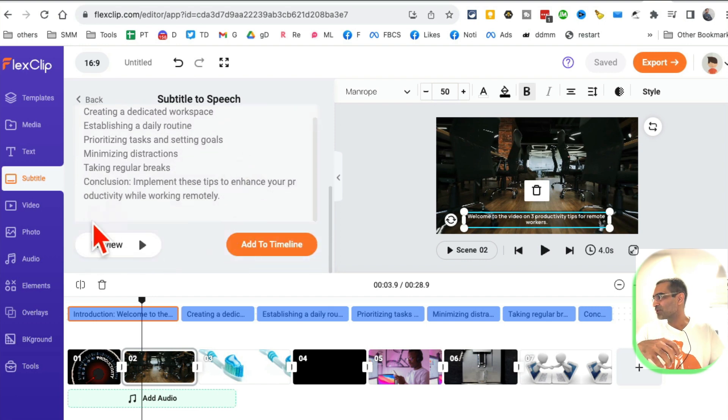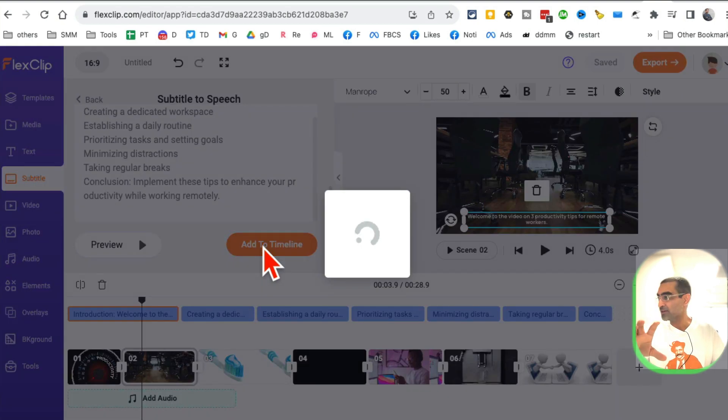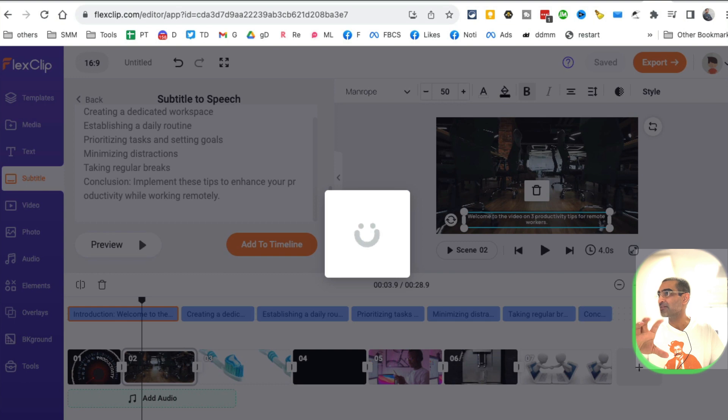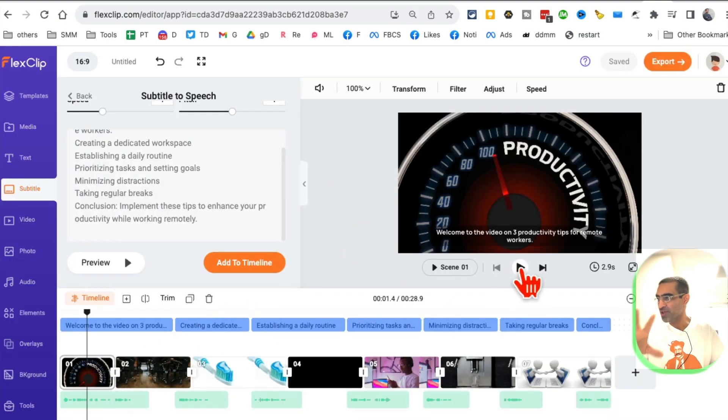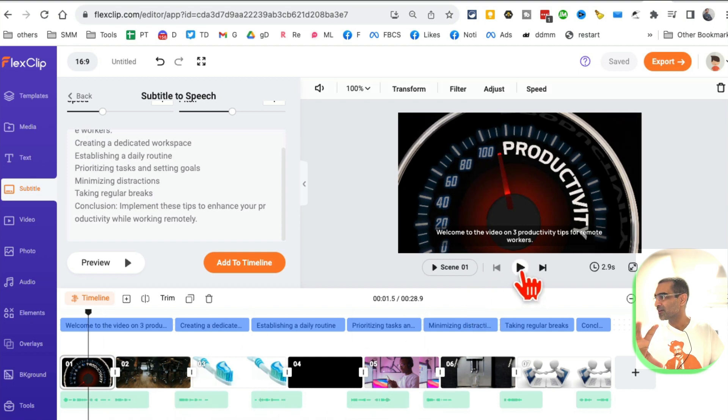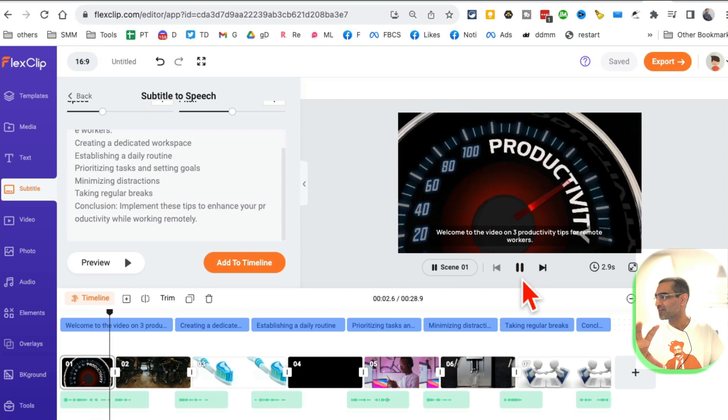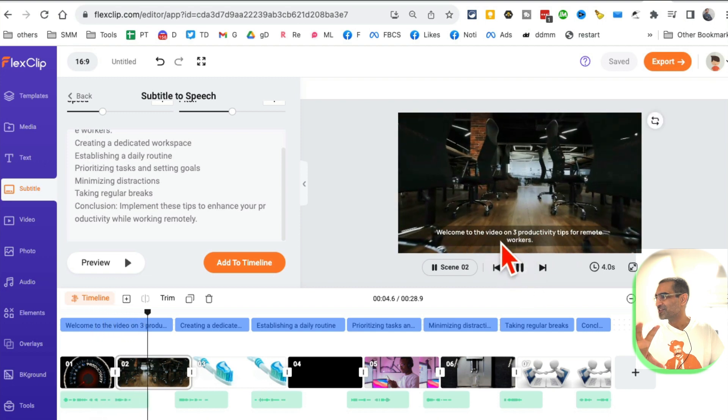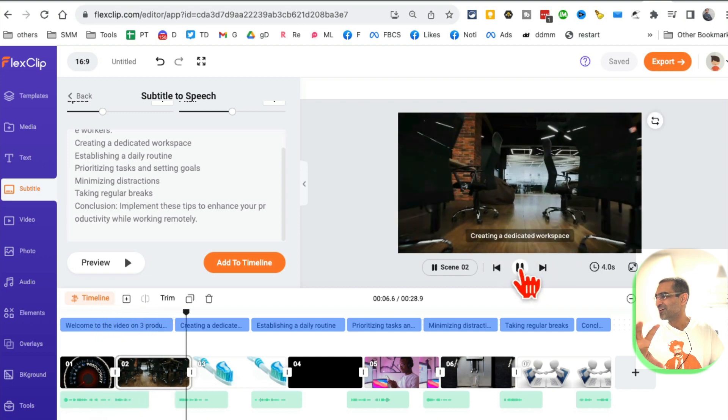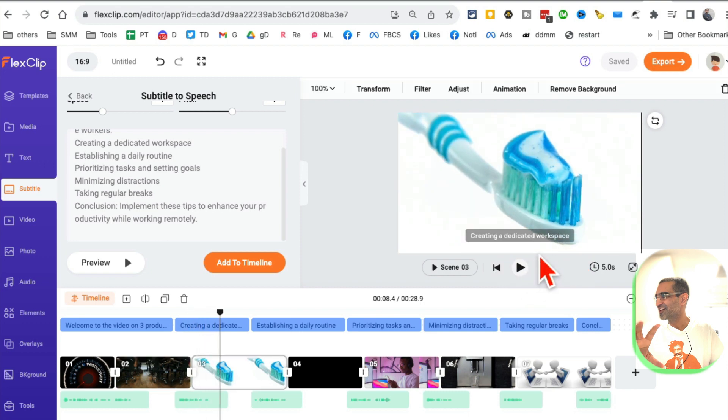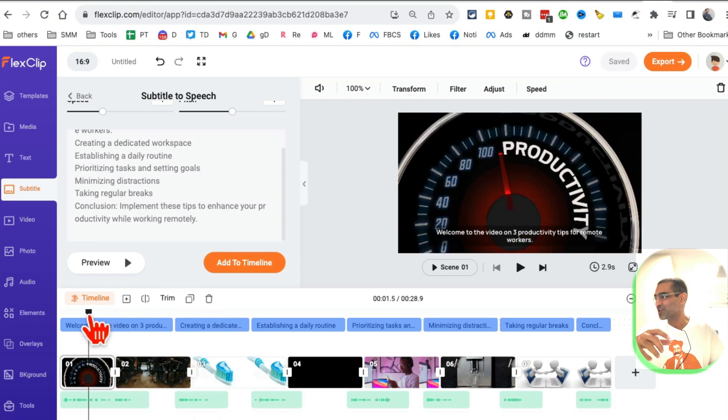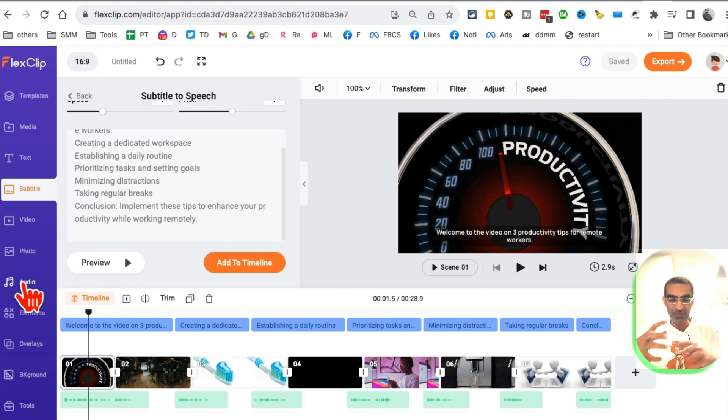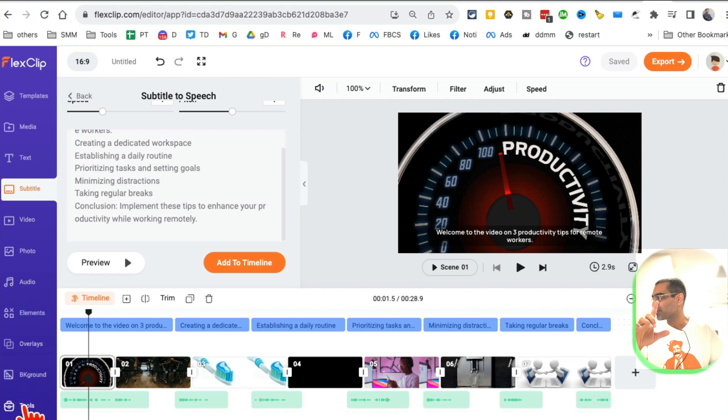You can scroll down, look at the preview, and then click on add to timeline. It's added. When I play this, now I have this audio track here. Let me play: productivity tips for remote workers, creating a dedicated workspace. This is so cool. You're able to convert your subtitles into audio easily. This is going to save you so much time, especially if you create faceless YouTube videos for your faceless channels.